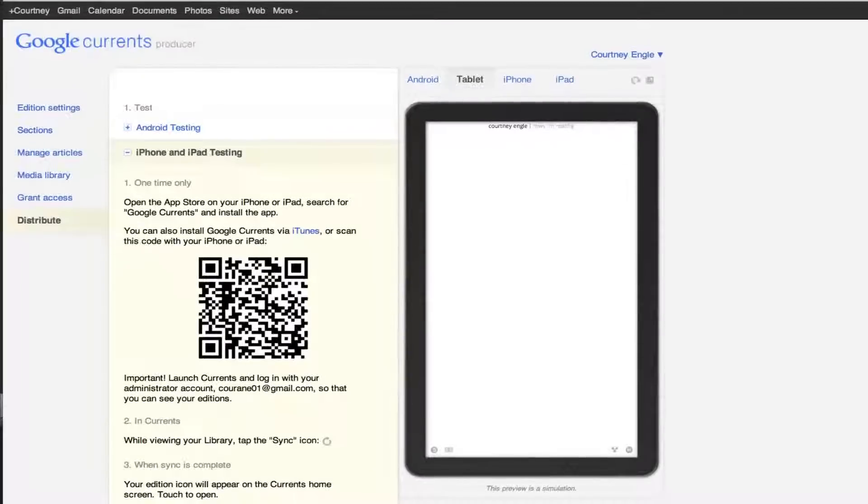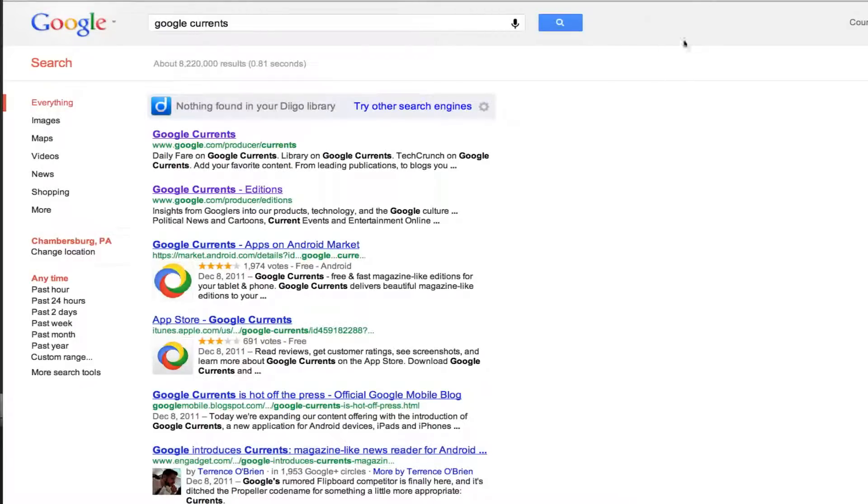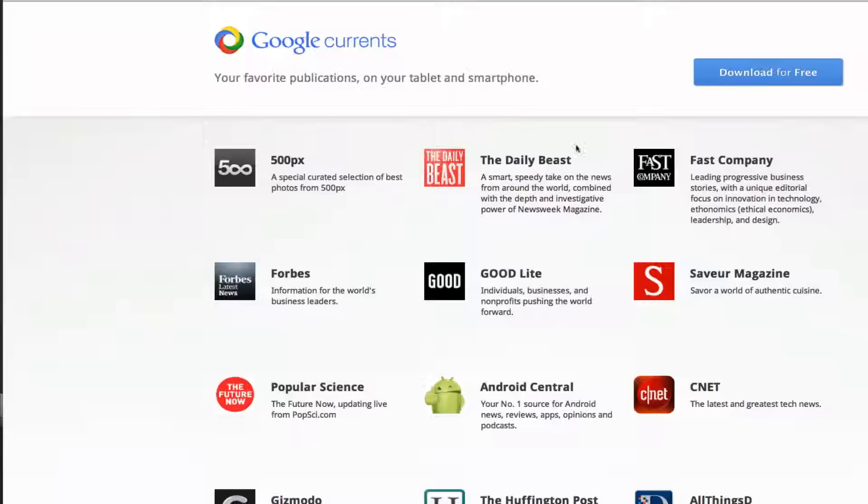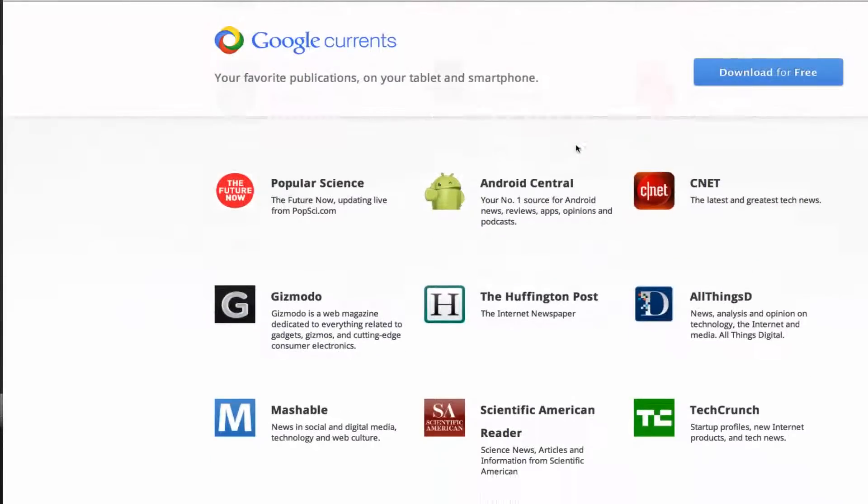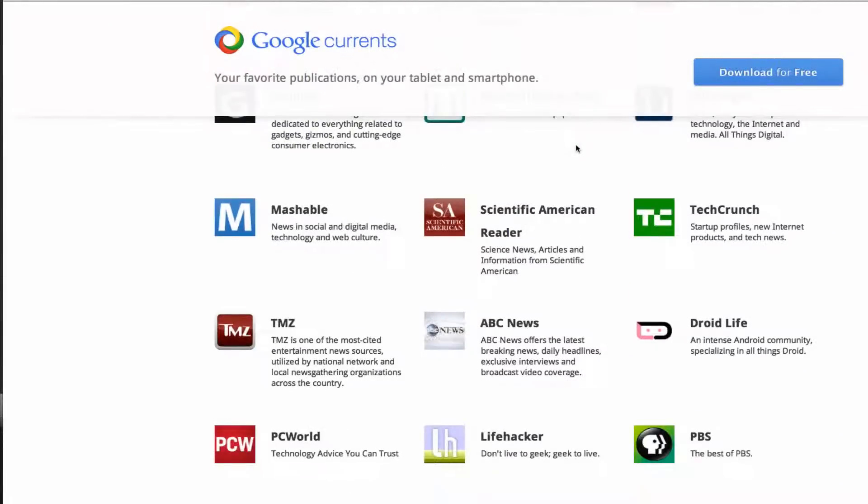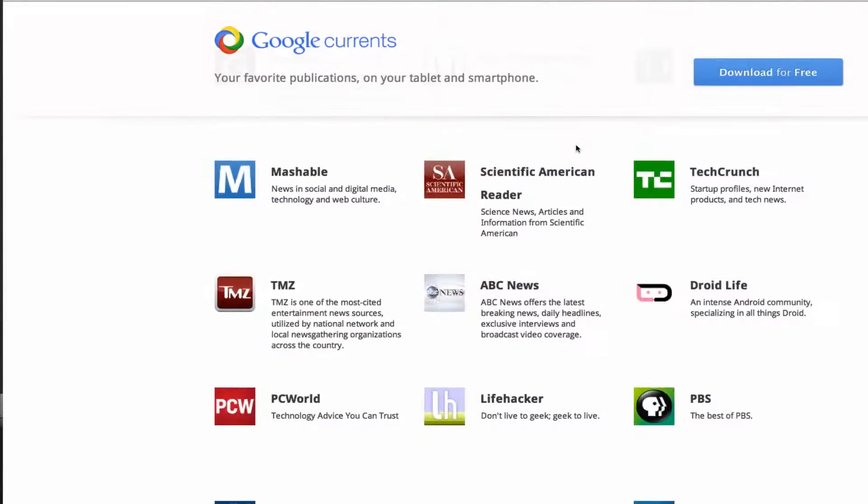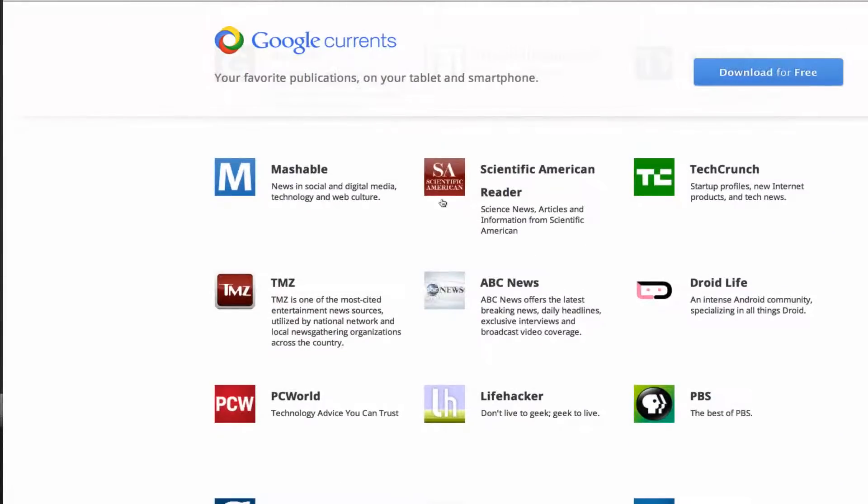Inside of the Currents app, there are lots and lots of different types of current. So let's take a look at, under Google Currents Editions, you can see all the different types of editions that are out there.